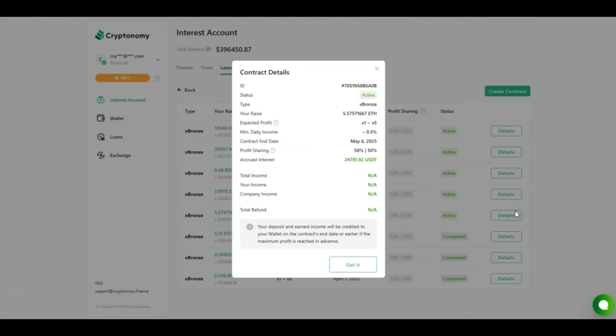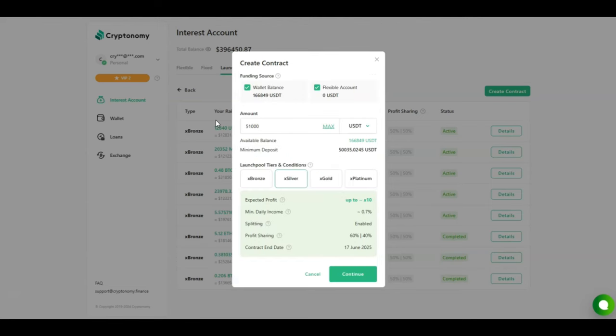Let's now go together and create a new contract because the numbers are so mind-blowing. For this new contract, I'm going to be investing my USDT. Currently I have a balance of $166,000. I need to invest a minimum of $50,000 USDT into the X Silver. I'm going to be investing exactly $51,000 USDT. Using X Silver, my terms are better because I get a 60-40 profit share. This contract is going to be locked till 17th of June 2025, but if I reach the max profit, which is now up to 10x, then the contract will automatically expire giving me the maximum profit. Here we would click on continue, agree with the terms and conditions, and click create.